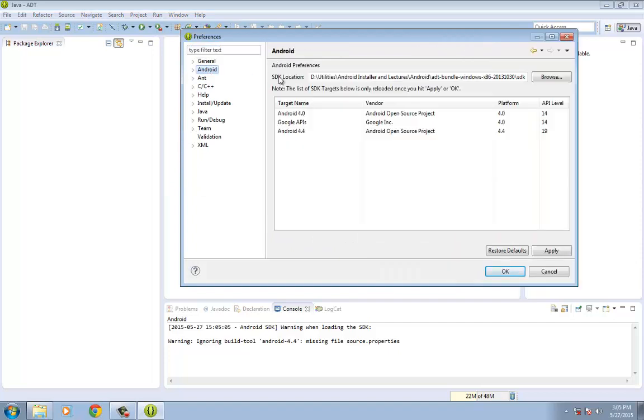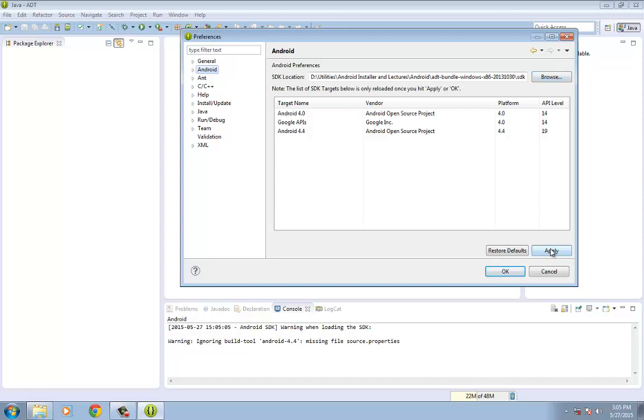And then if this is the first time that you're running the Eclipse ADT, the SDK location is unknown. So just click on Browse and then look for it. And then once you've seen where the ADT bundle is or the plugin is, just click on Apply and then click on OK.